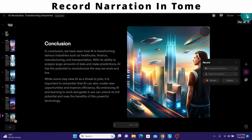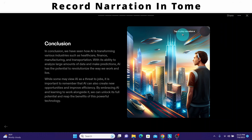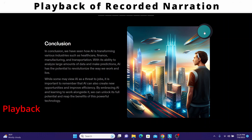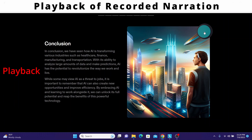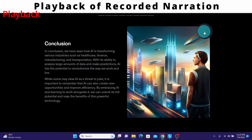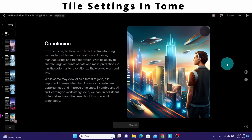Click on the play icon here. It is showing 'tap to play narration.' I'm going to click on it. Conclusion: In conclusion, we have seen how AI is transforming various industries such as healthcare, finance, manufacturing, and transportation. This was just to demo how we can record the narration. Now let us look at a few tile settings that were not covered in the previous videos.